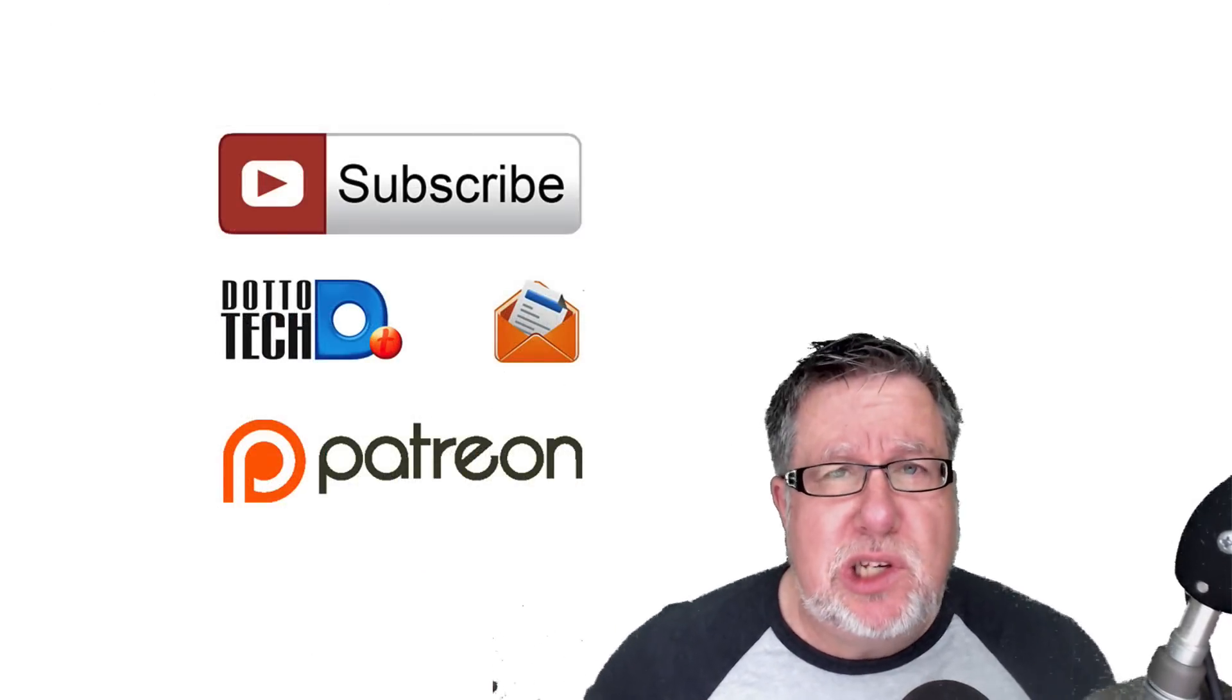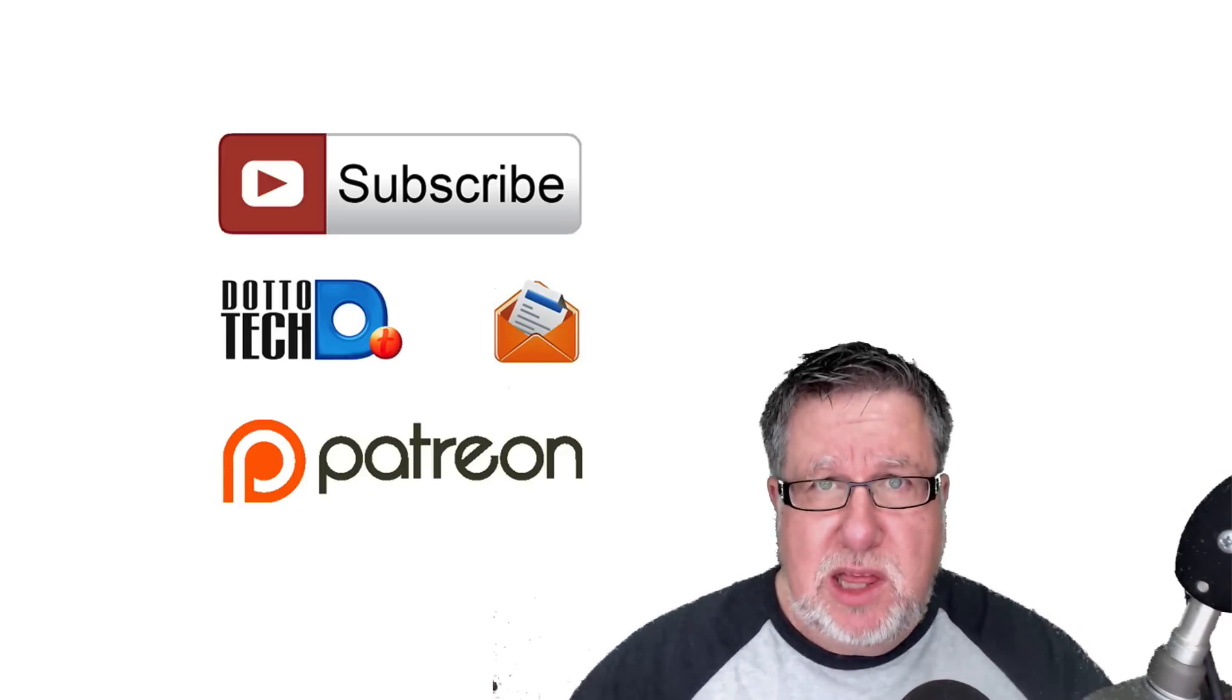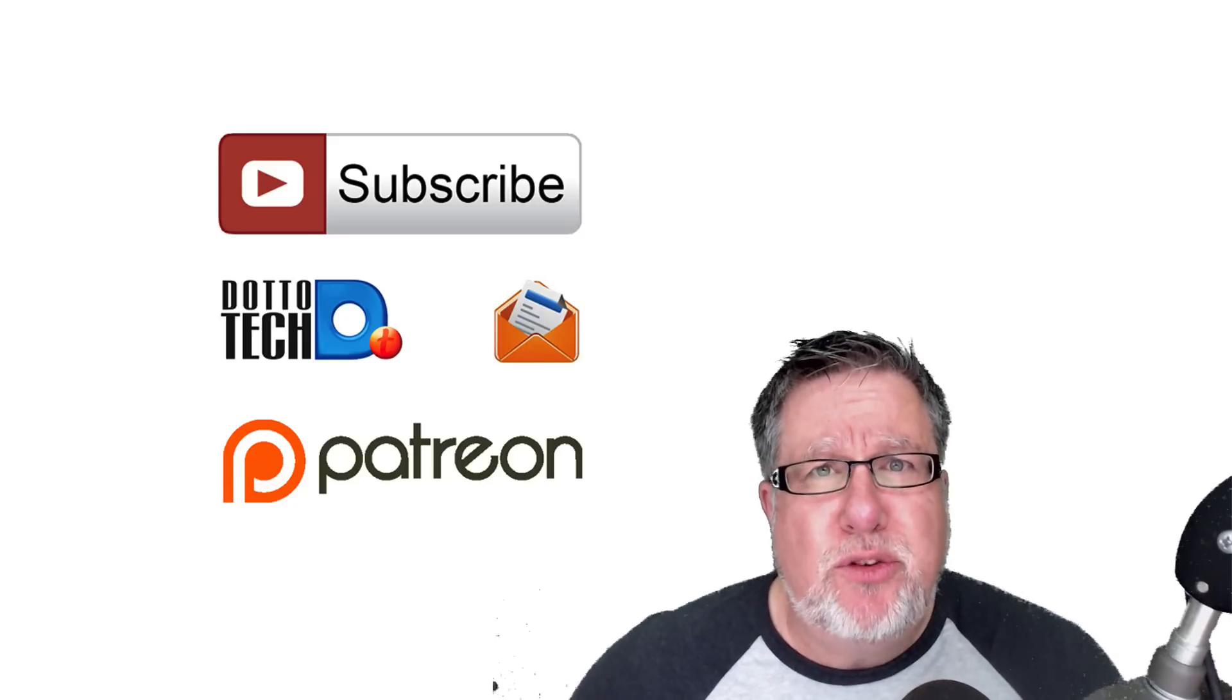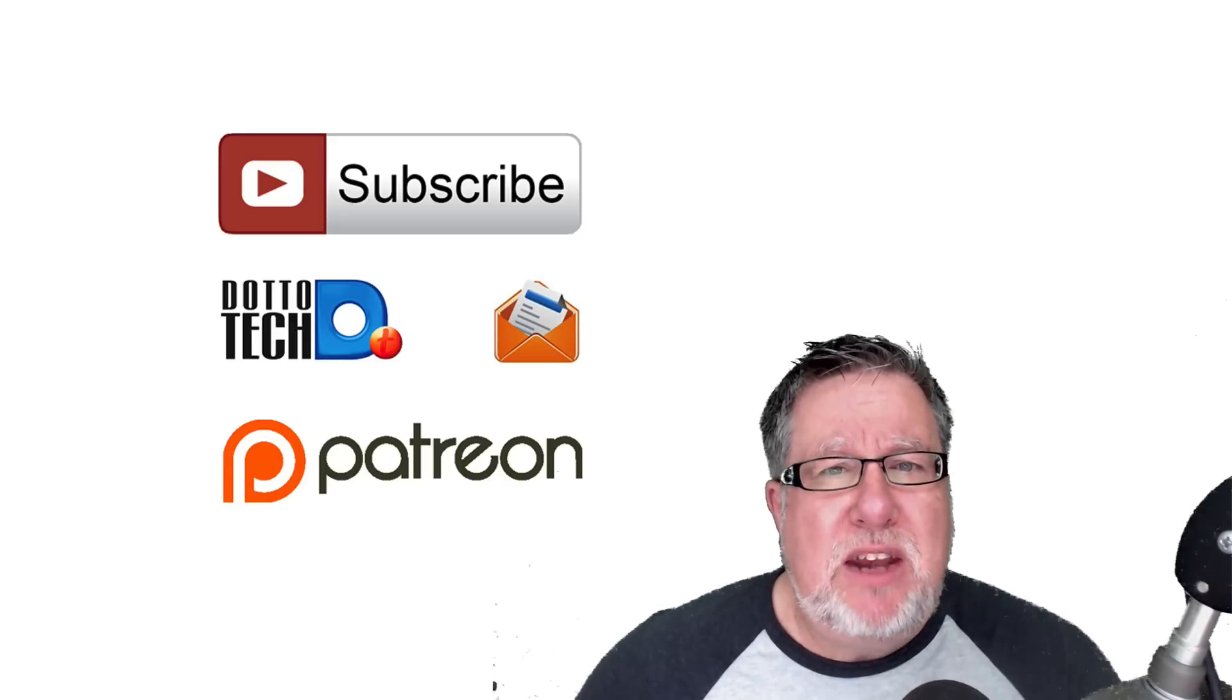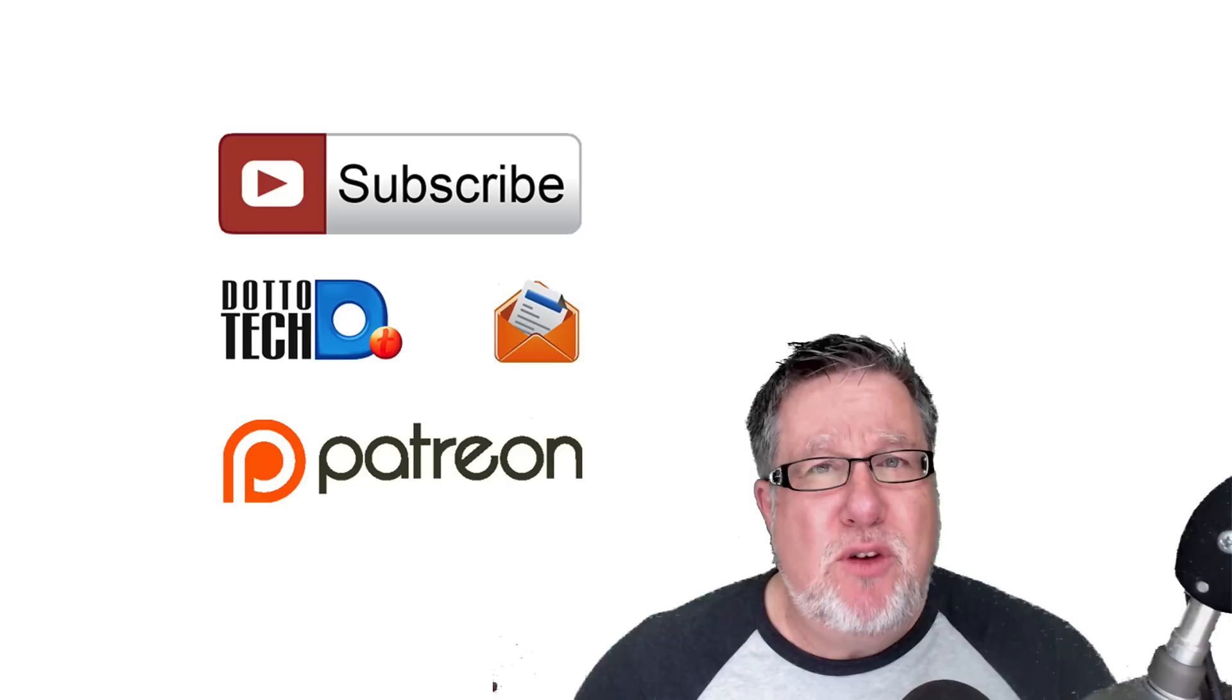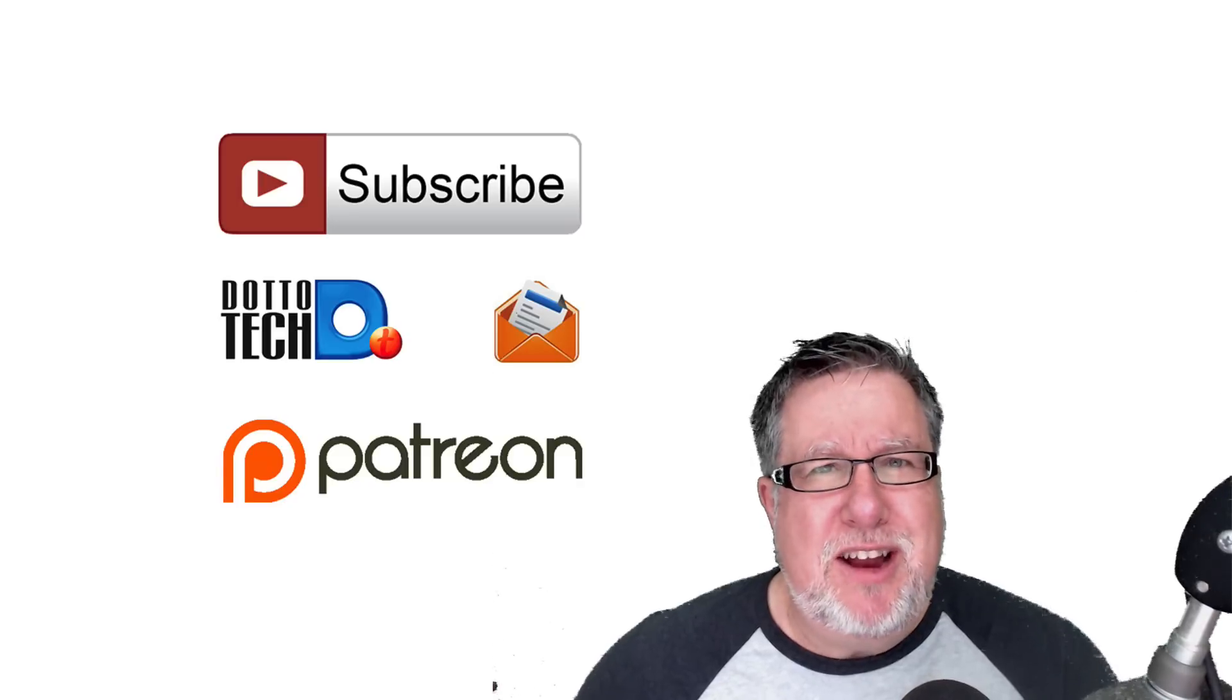Now there are three ways to stay in touch with us here on DottoTech. The first is subscribe to this channel. The second, subscribe to our newsletter. Then you'll hear about our great live events which we have a regular series of webinars on all sorts of interesting topics. And finally, DottoTech is a community-funded site through our supporters at Patreon. If you want to learn a little bit more about what being in the DottoTech community is all about, drop by our Patreon page and have a look. There are perks and the perks are awesome.